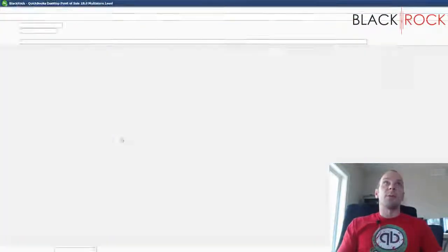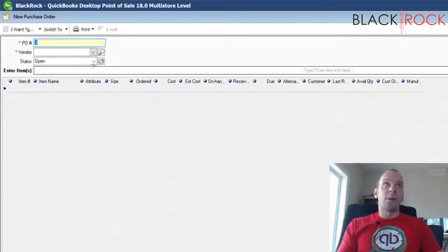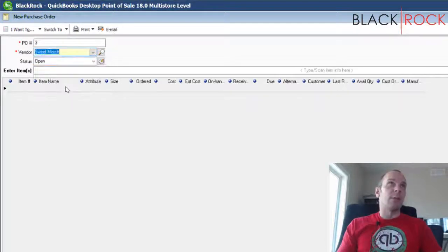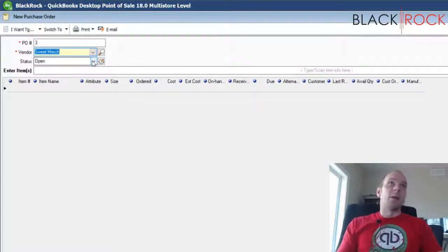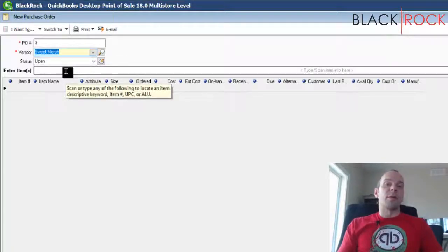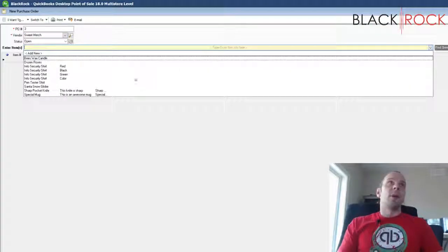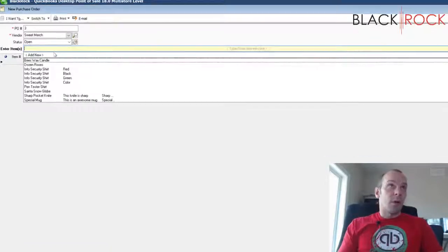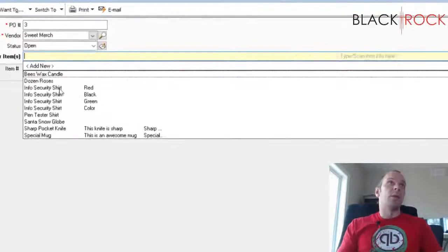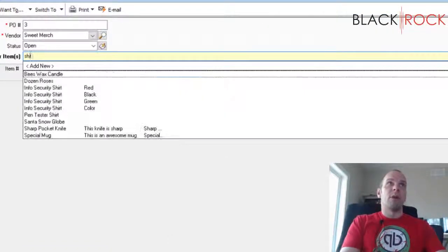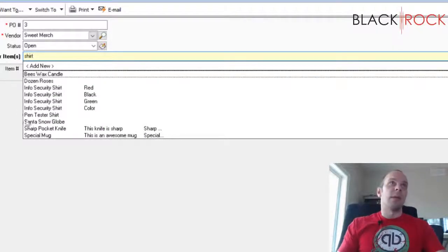We're going to click on Purchase Orders, which brings up the purchase order screen. We choose the vendor — Sweet Merch — and this purchase order will be open. You can scan products you already have if you're running low, or search for them by typing part of the name.